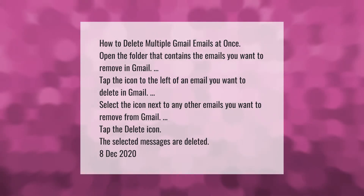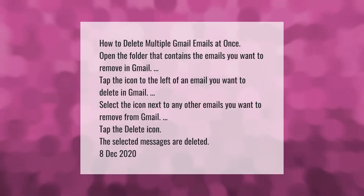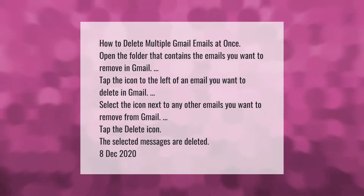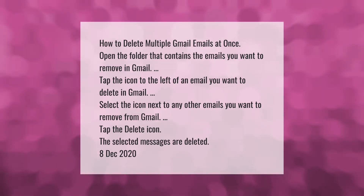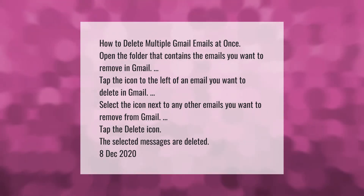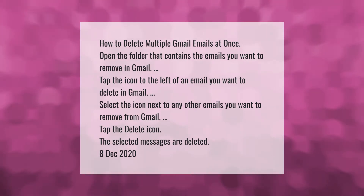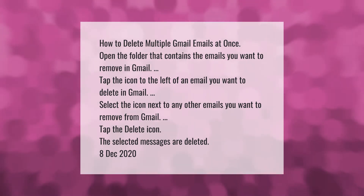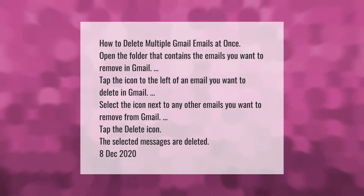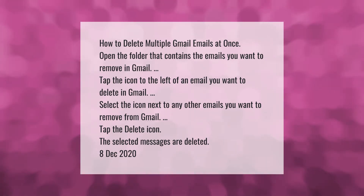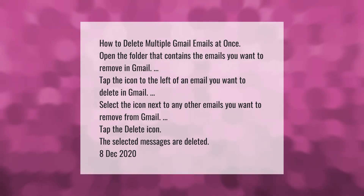How to delete multiple Gmail emails at once. Open the folder that contains the emails you want to remove in Gmail. Tap the icon to the left of an email you want to delete. Select the icon next to any other emails you want to remove from Gmail. Tap the delete icon. The selected messages are deleted.